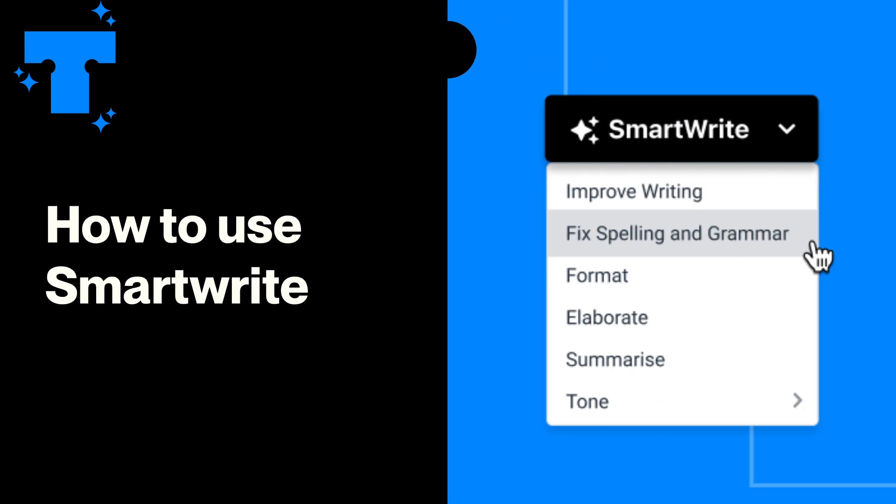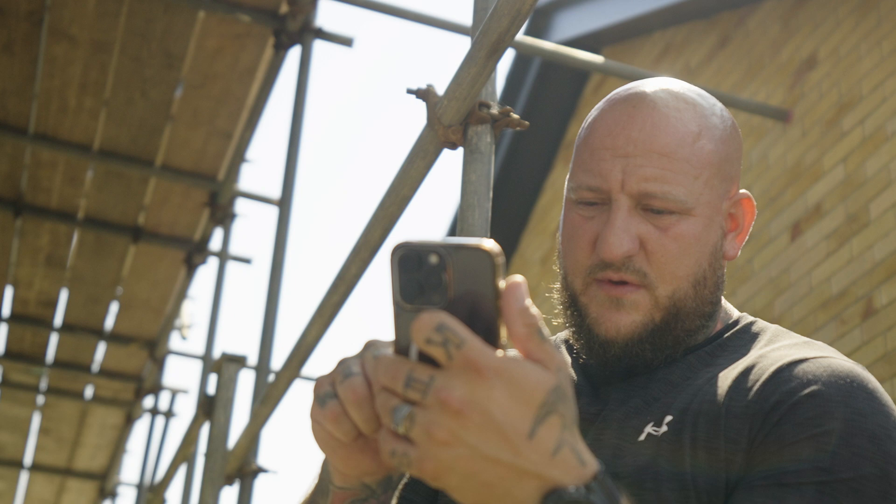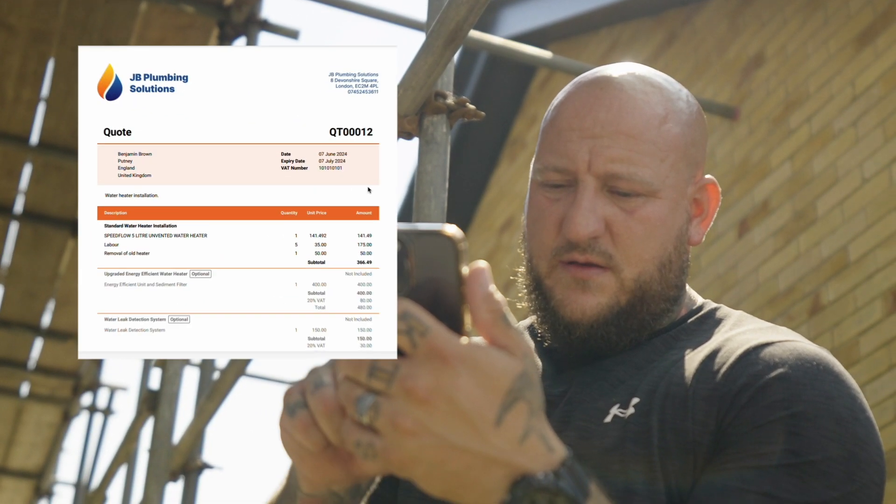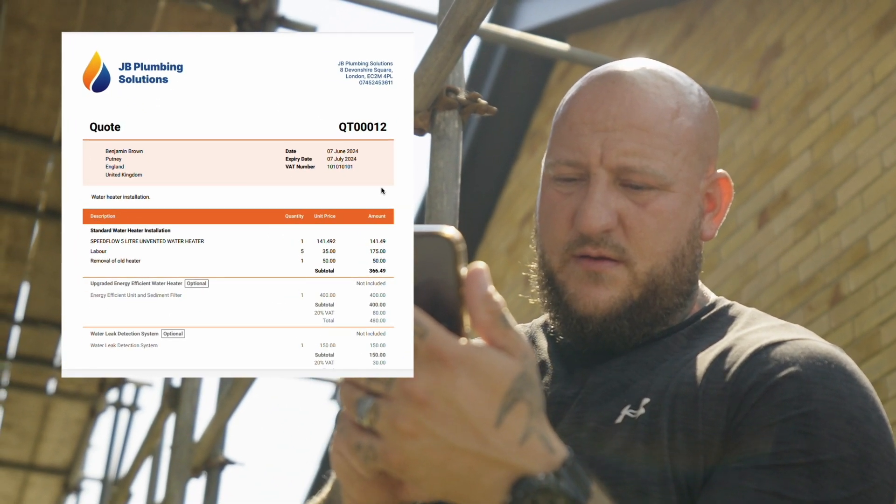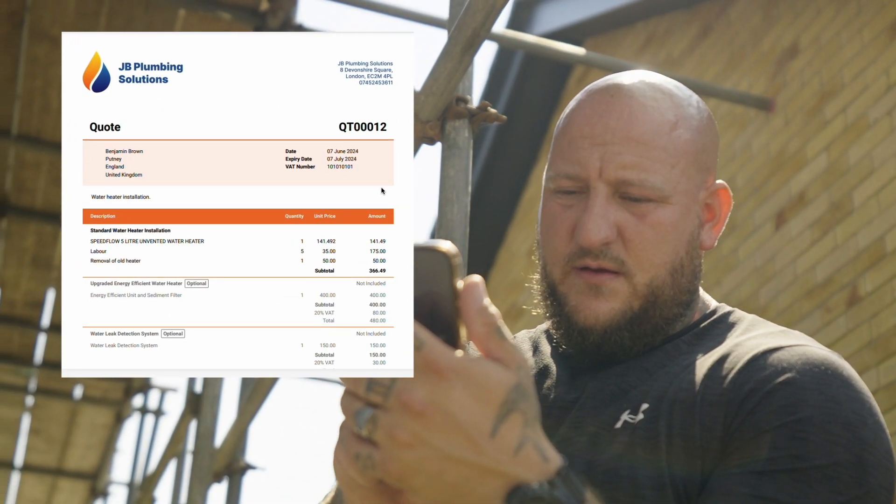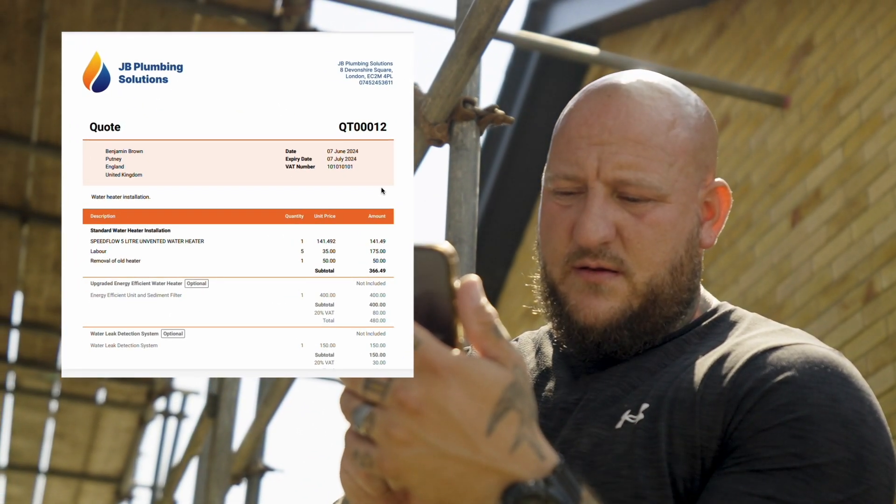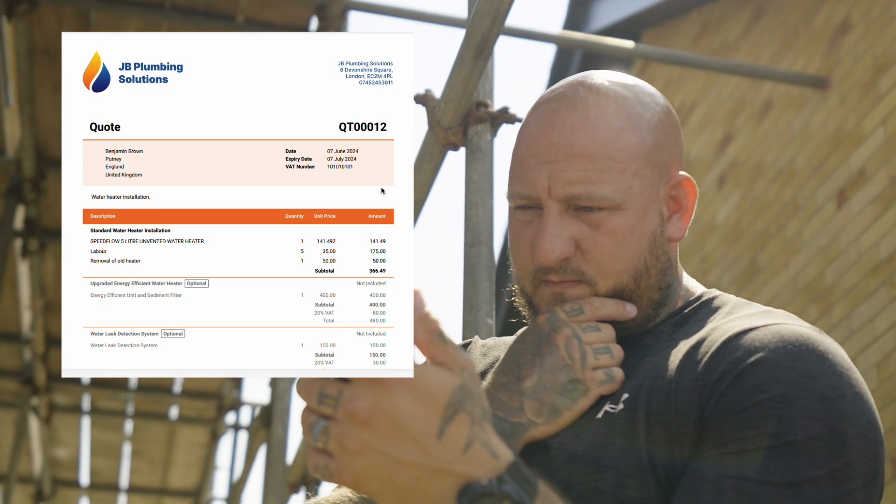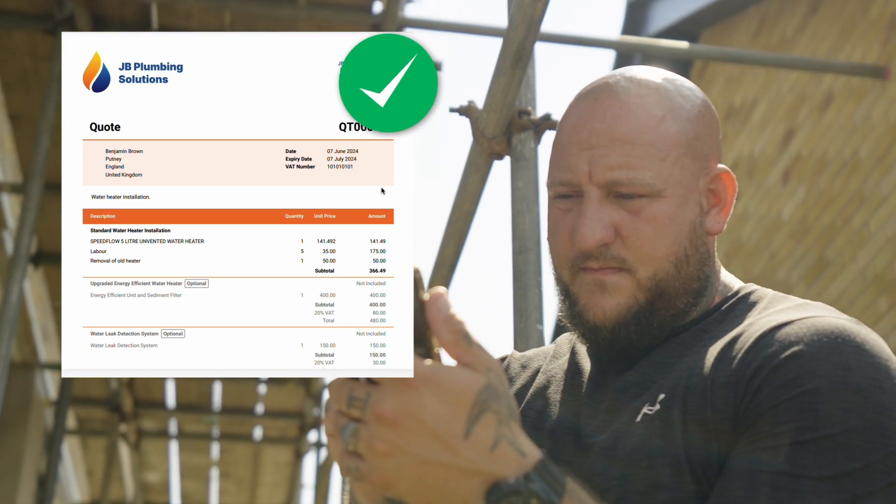Do you find yourself spending hours trying to write the perfect message for your customers before hitting send? Finding the best words to accompany that quote you've spent hours on can be the difference between winning and losing the job.